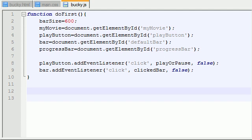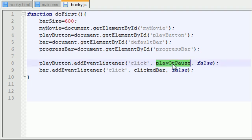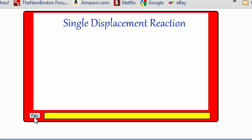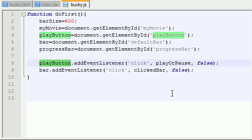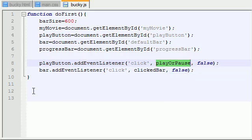Alright guys, welcome to your 30 second JavaScript tutorial. In this lesson I'm going to be showing you guys how to play and pause your movie. So remember, in the last tutorial what we did is we added an event listener called playOrPause to this play button. So basically whenever the user clicks this play button right here, a function called playOrPause is going to fire.